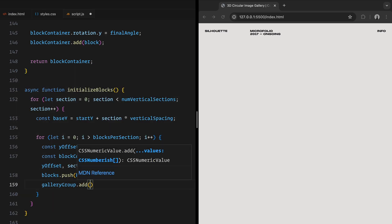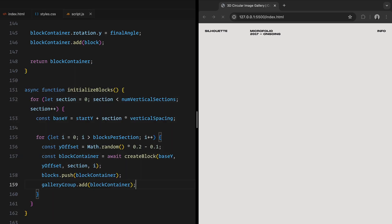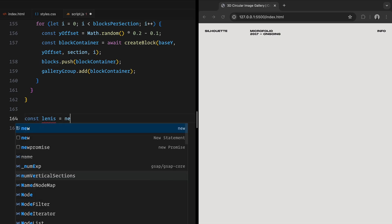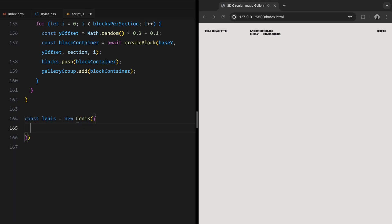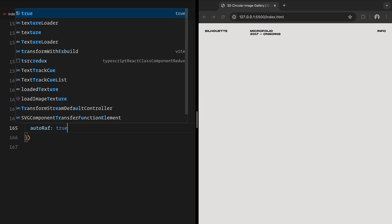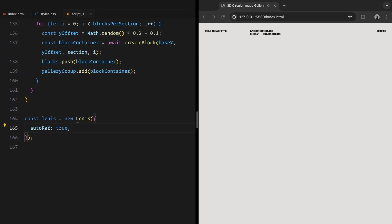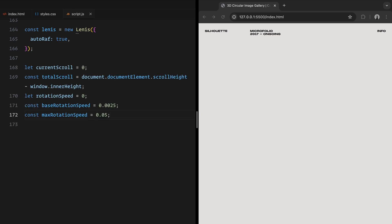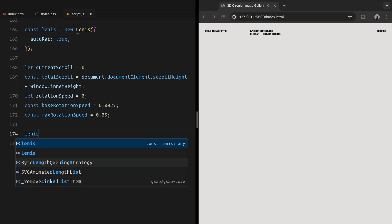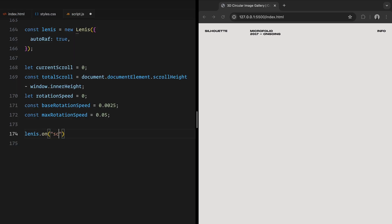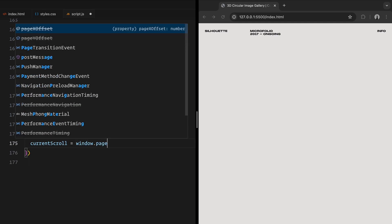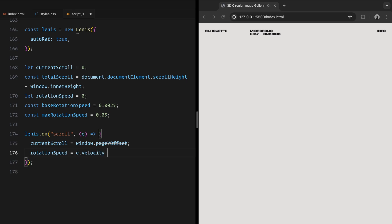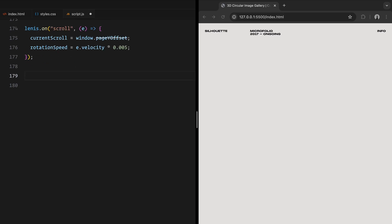To achieve smooth scrolling, we are using Lenis, a lightweight library for scroll handling. We initialize it with auto ref set to true. We also define some key variables. Next, we set up an event listener for the scroll using Lenis on scroll method. Whenever the user scrolls, we update the current scroll variable with the current page offset. The scroll velocity is used to calculate the rotation speed, ensuring the gallery rotation responds dynamically to how fast the user scrolls.